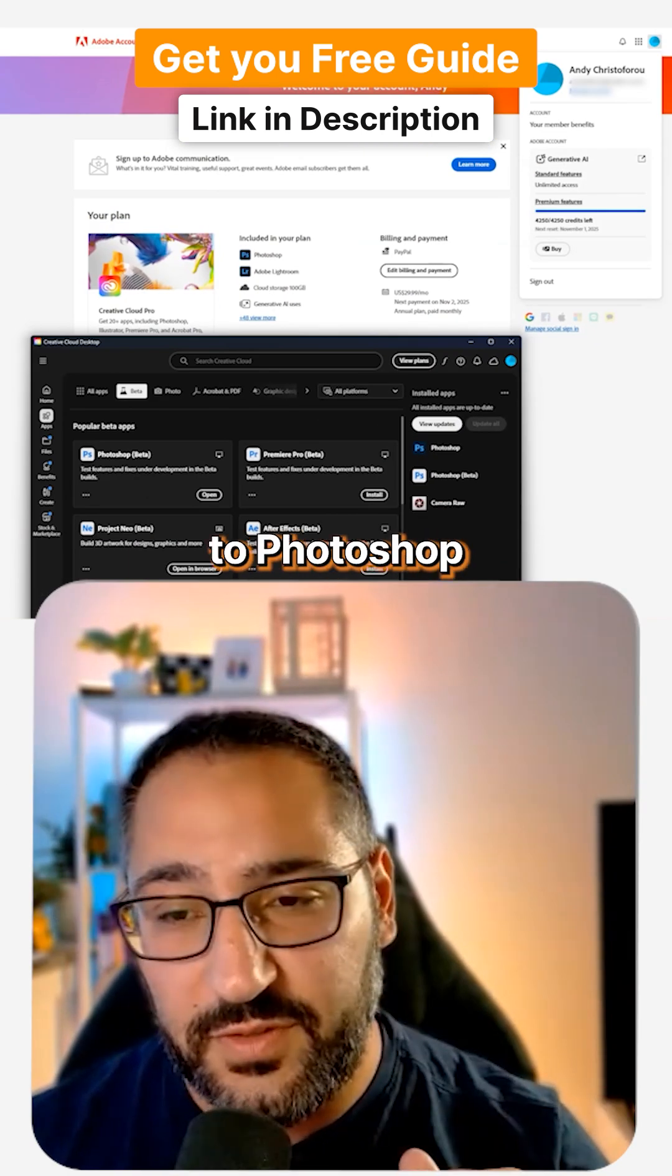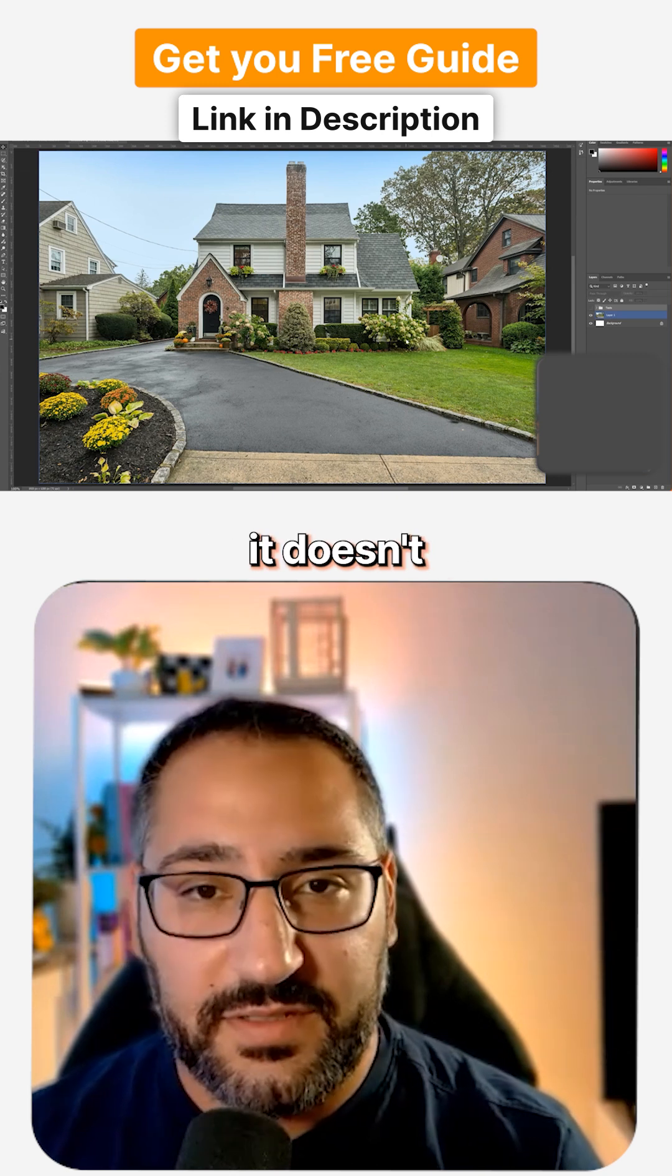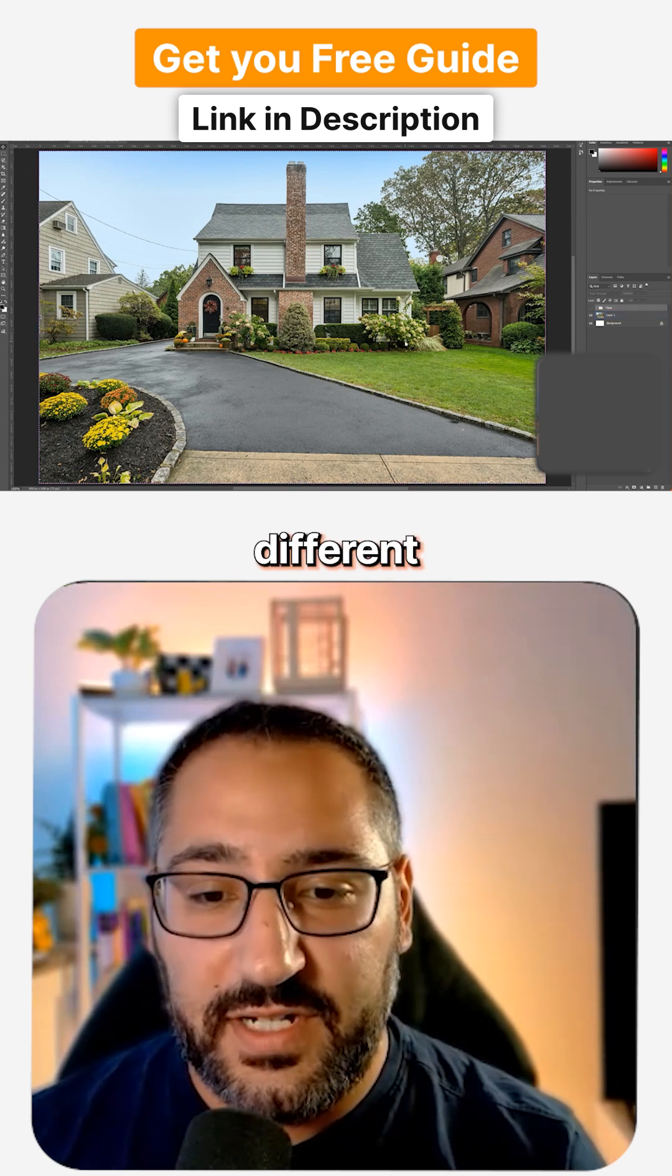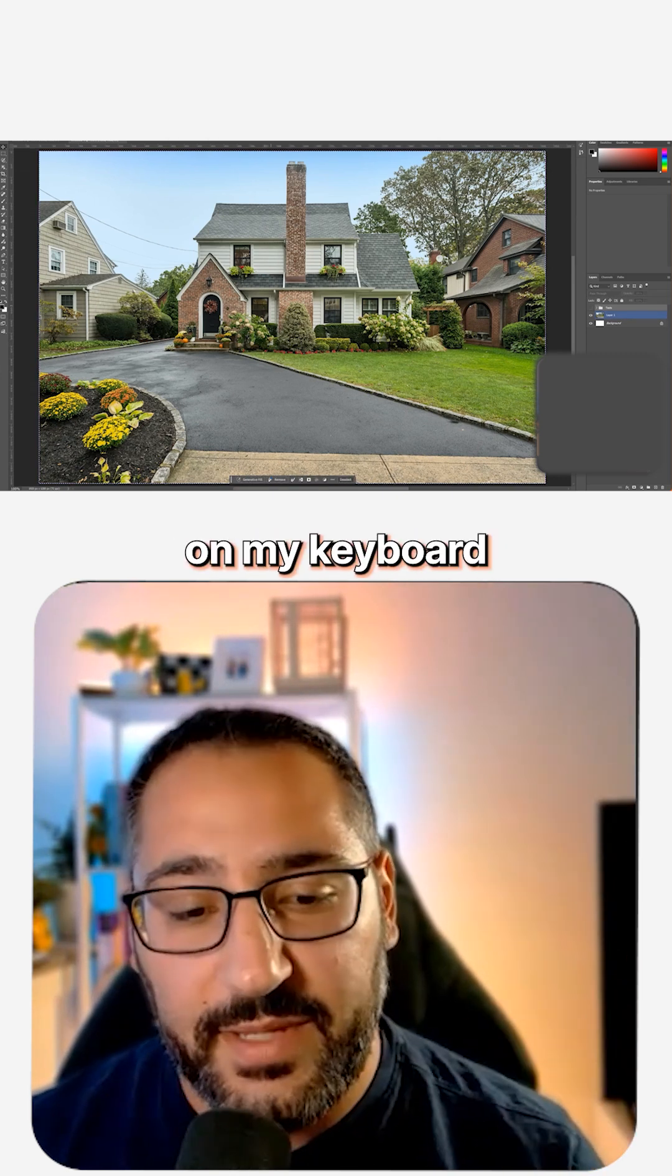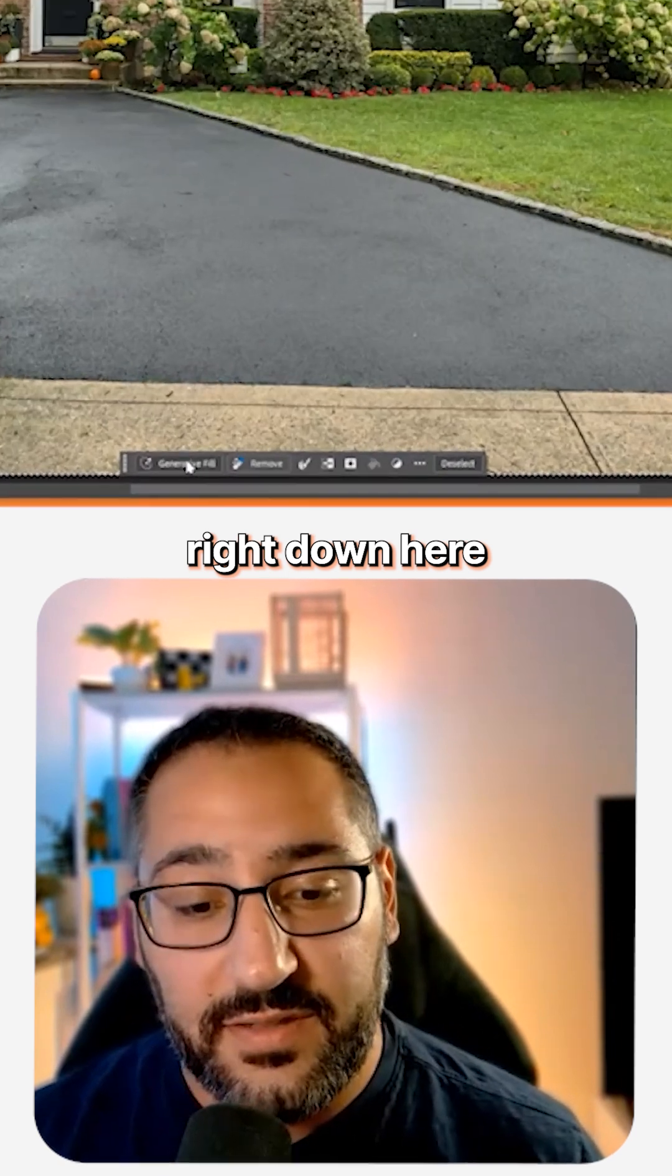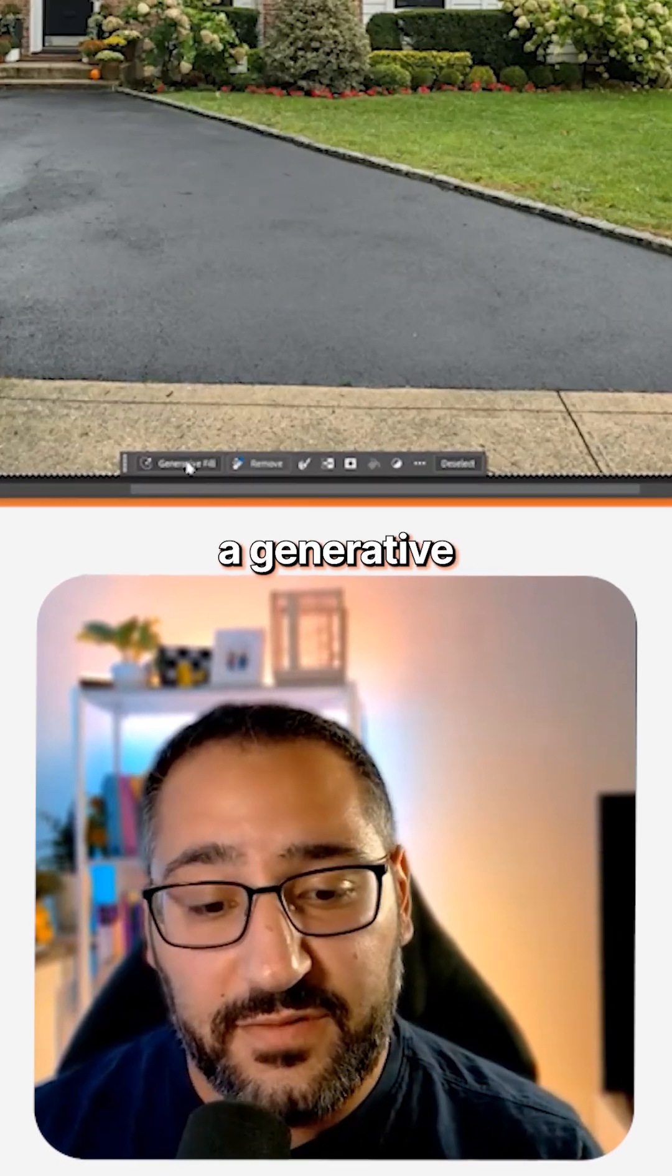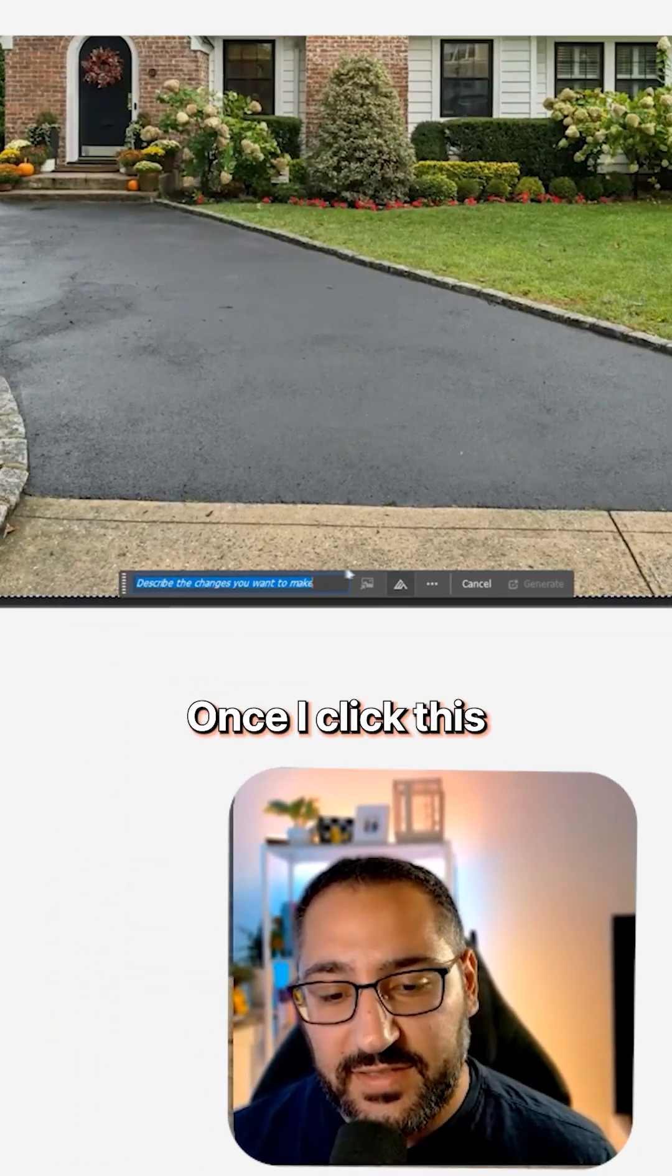So now let's swing over to Photoshop and you'll see now that I'm in Photoshop, it doesn't look like anything's different until I select something. So I hit Control A on my keyboard and you'll see right down here that there's a generative fill button. Once I click this,